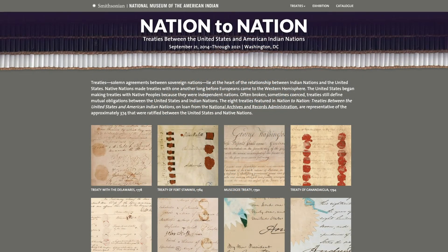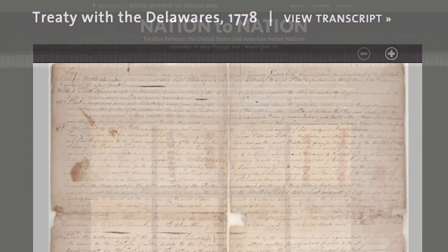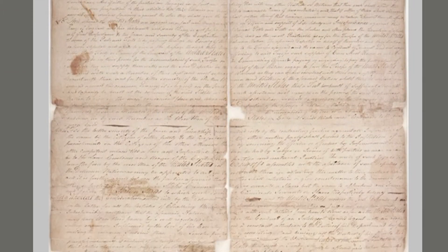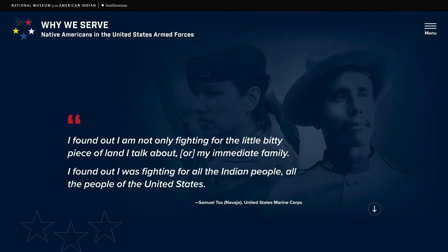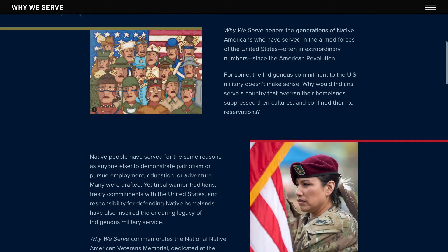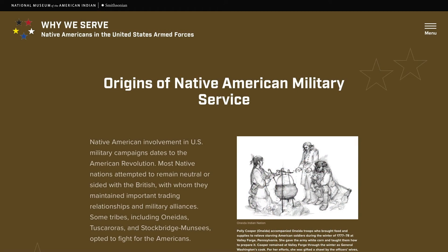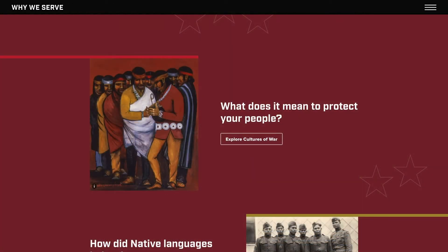I think that knowing about Native people is important because it builds an understanding of our shared history here in the Americas. Understanding the relationship that exists today between tribal nations and the United States government is a really important part of understanding who Native people are and the issues that are of importance to them.